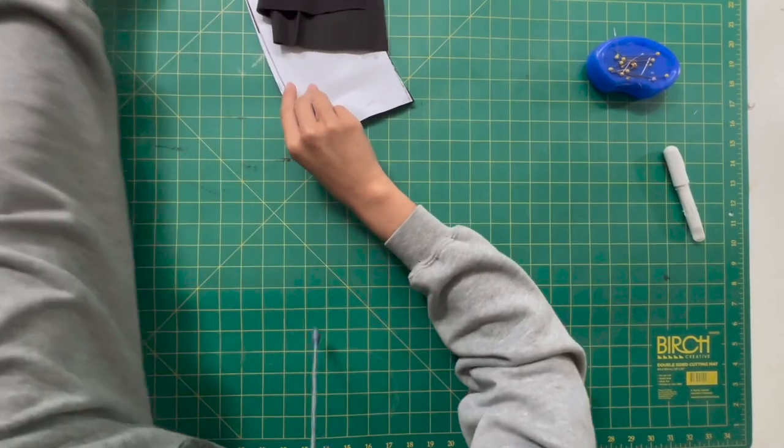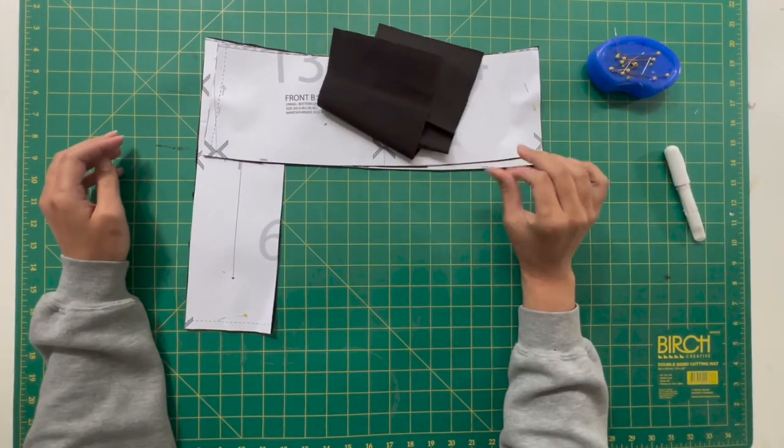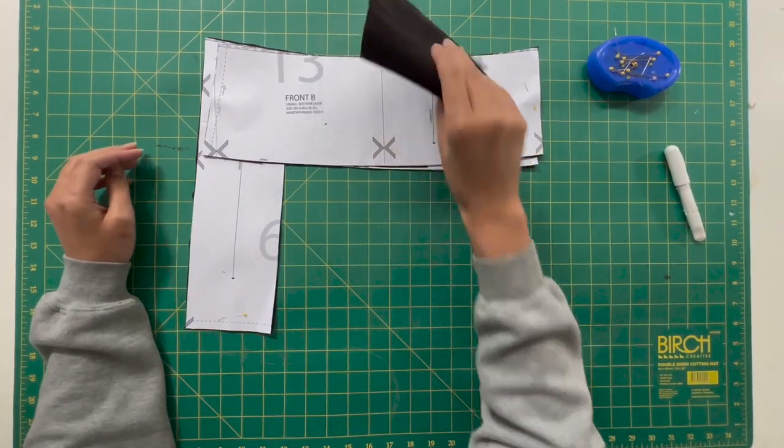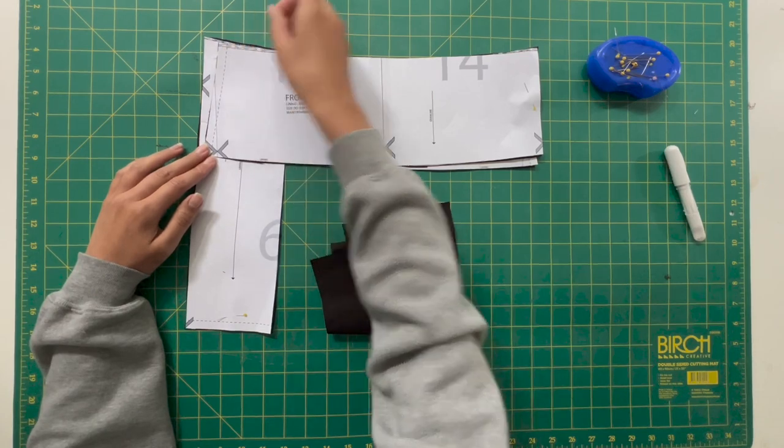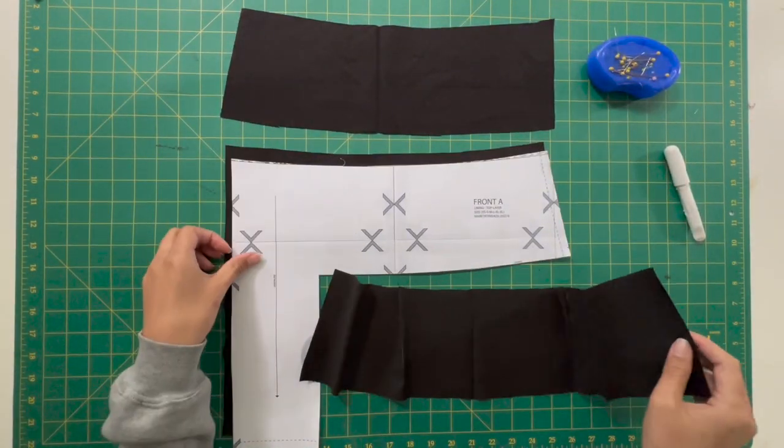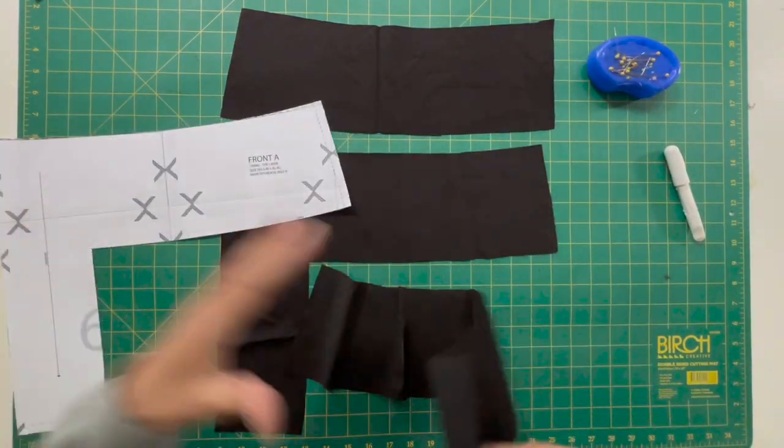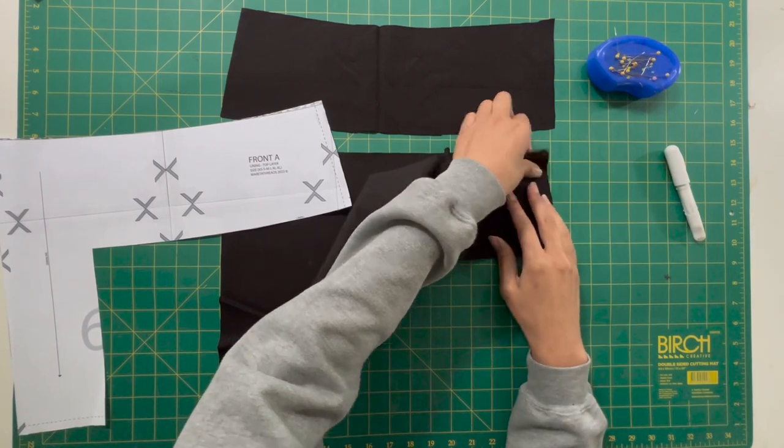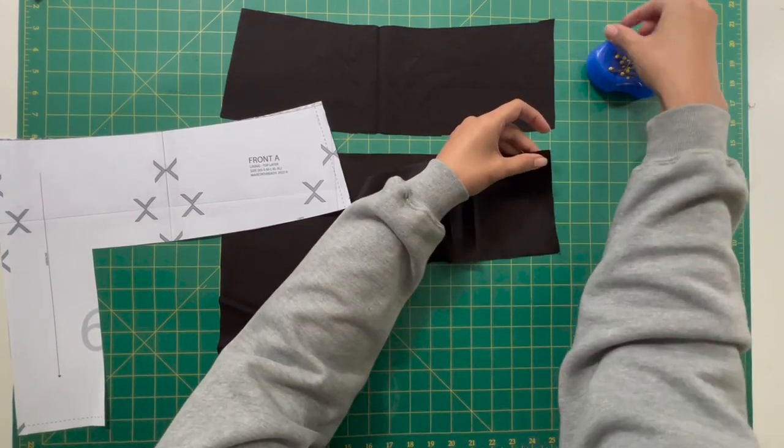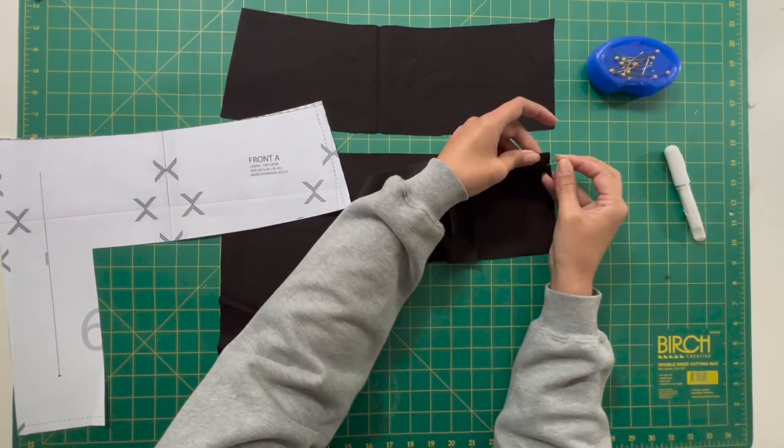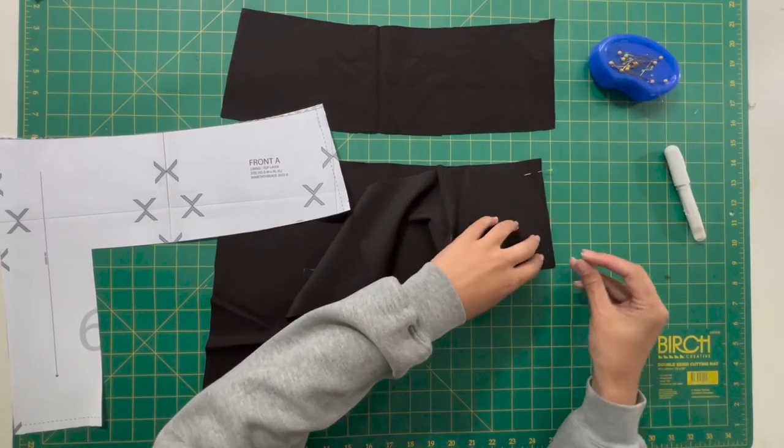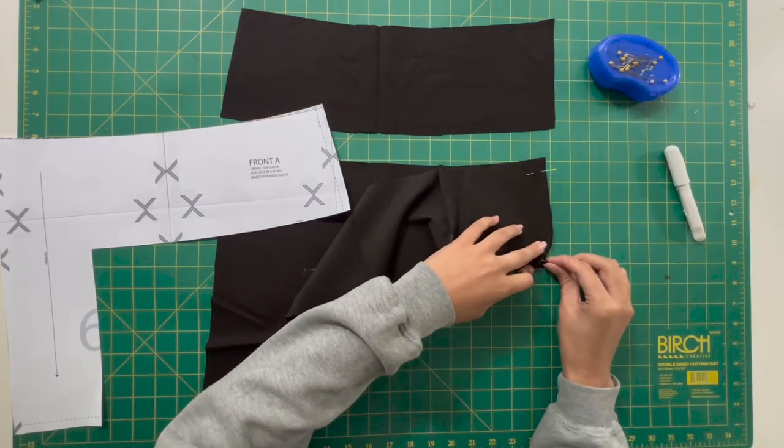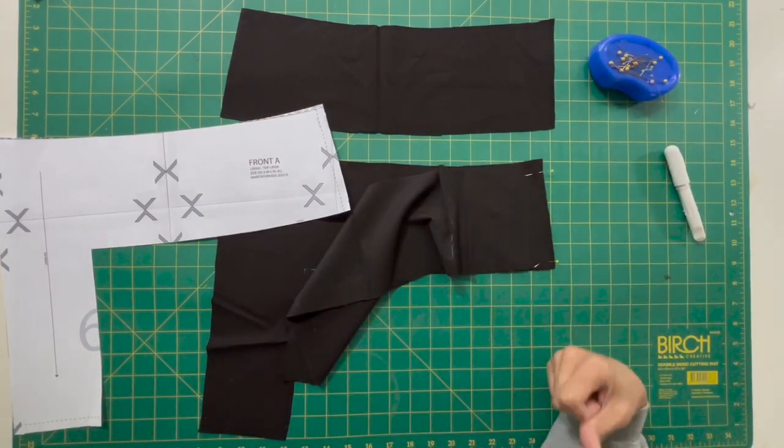Next up is attaching the lining segments together and putting in our markers of where the hole will be on this as well. So ignore everything else, get front A section, lay that down with the good side of the fabric facing up, and then get the back segment of the lining and place that on top and pop some pins in to secure it.